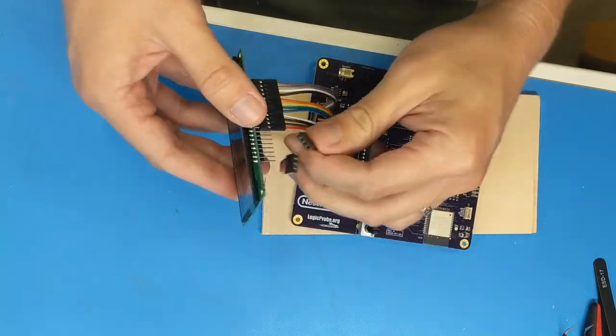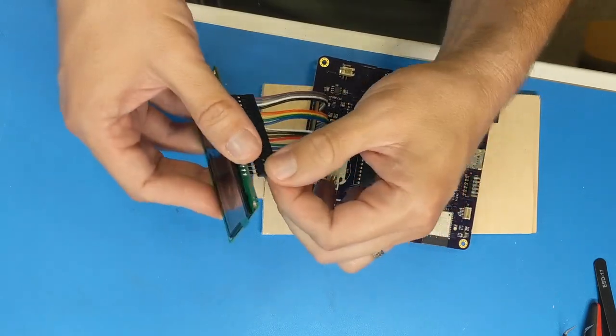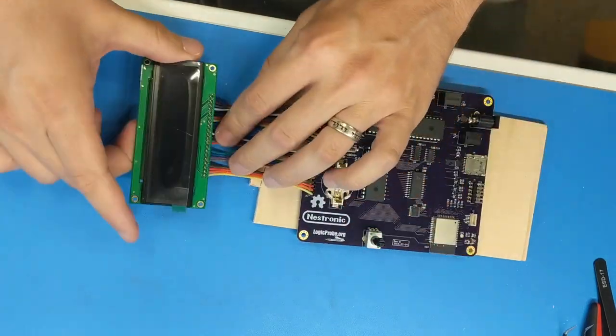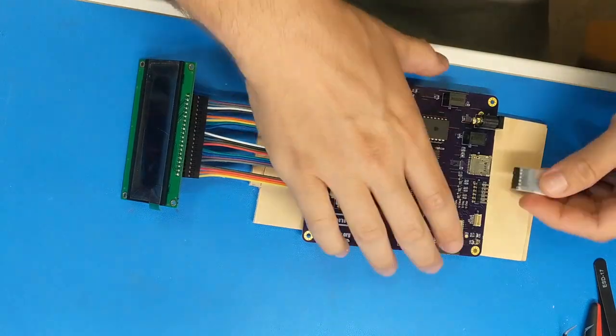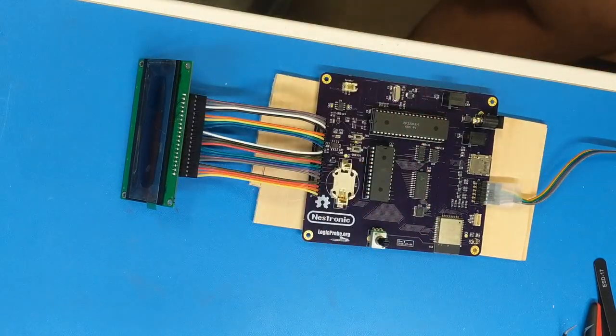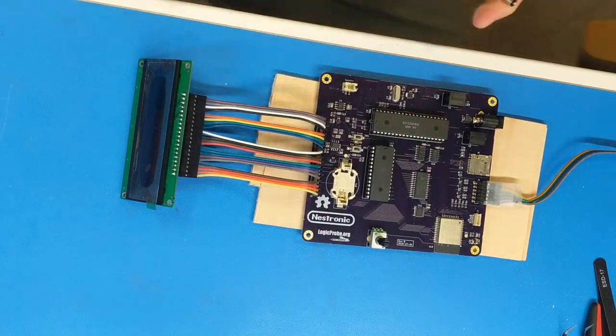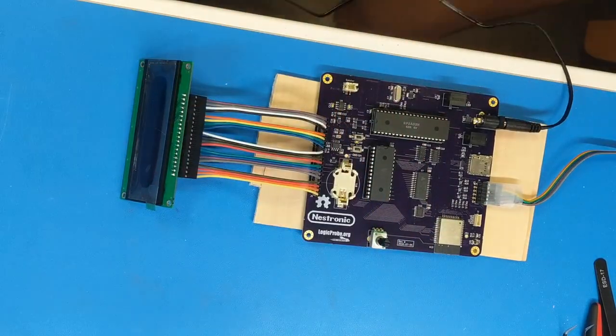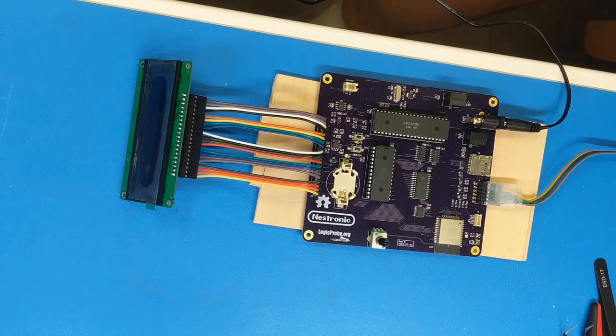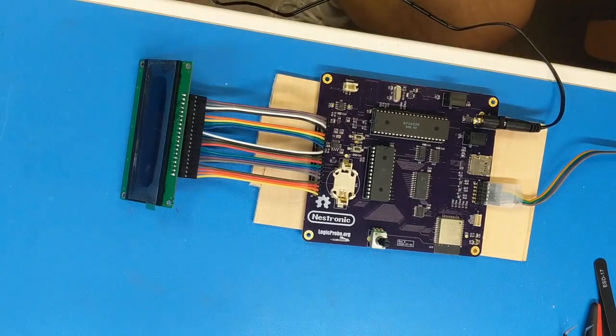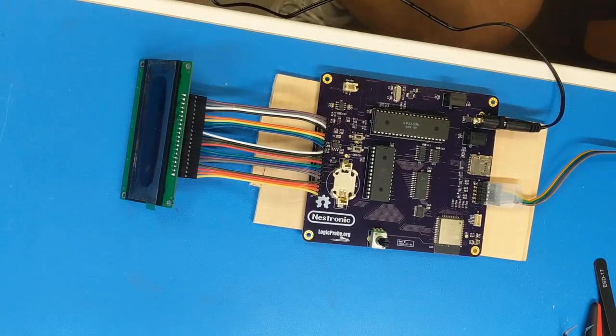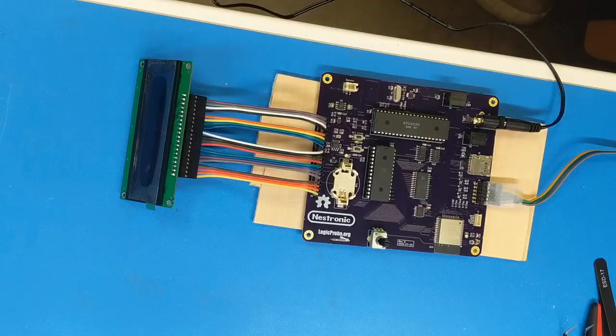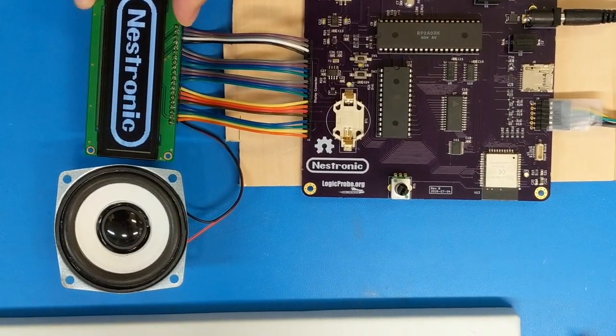It was finally time for the moment of truth. I connected the display, the speaker, and a serial-to-USB adapter. I powered it up, downloaded firmware from my laptop onto the ESP32, and voila!